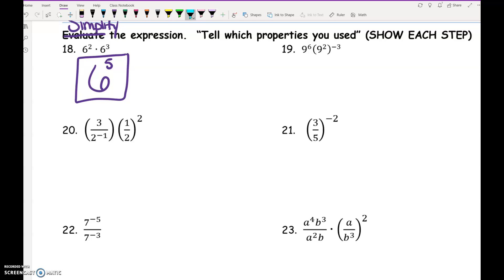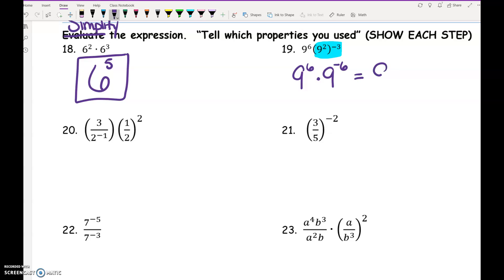This next one has a couple of steps. Anytime I see parentheses, I attack the parentheses first. So 9 squared raised to the negative 3rd: multiply the exponents, giving 9 to the negative 6. From before we had 9 to the 6th. Now you're faced with a decision — deal with the negative exponent or add the exponents since both have base 9. I'll add: 6 plus negative 6 is 0. What's 9 to the 0? 1.